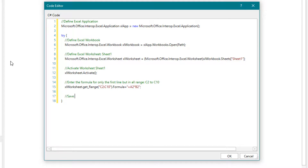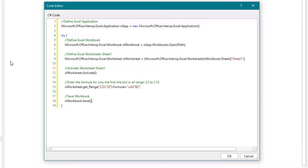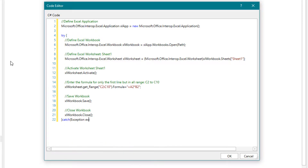The workbook should then be saved, then close the workbook. If a problem occurs anywhere, it will be caught in the catch block. And at the end we close the Excel application.